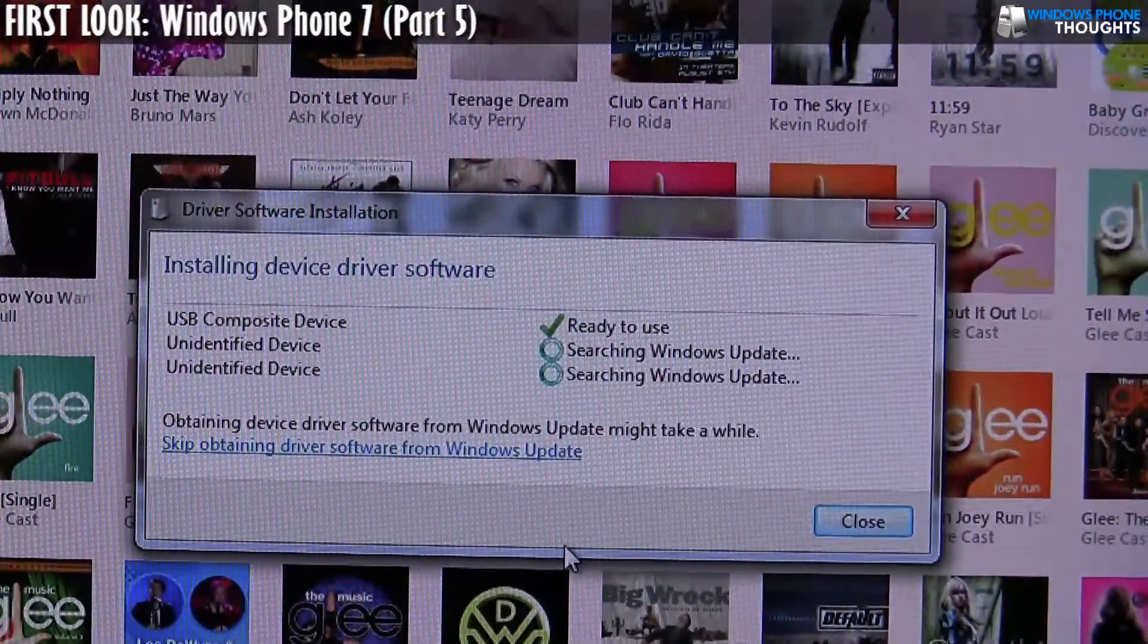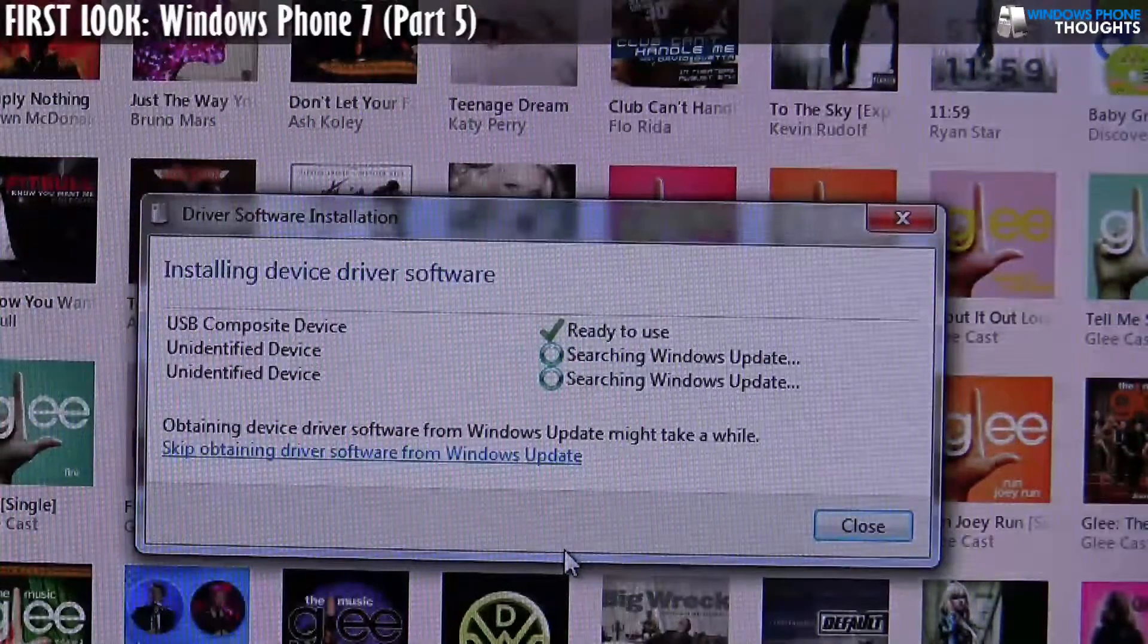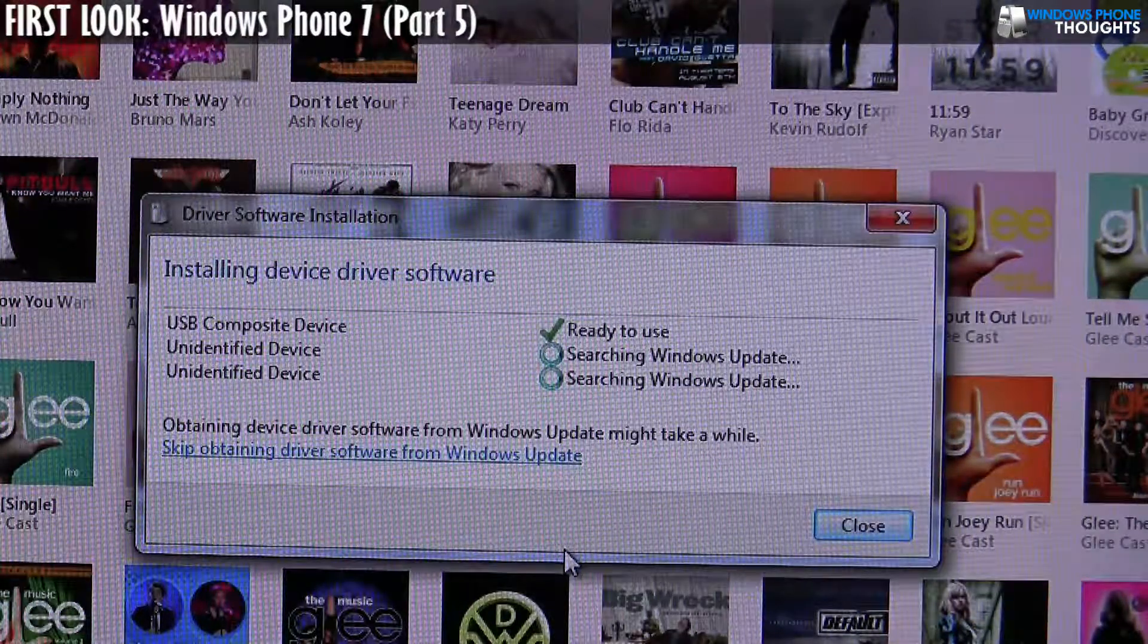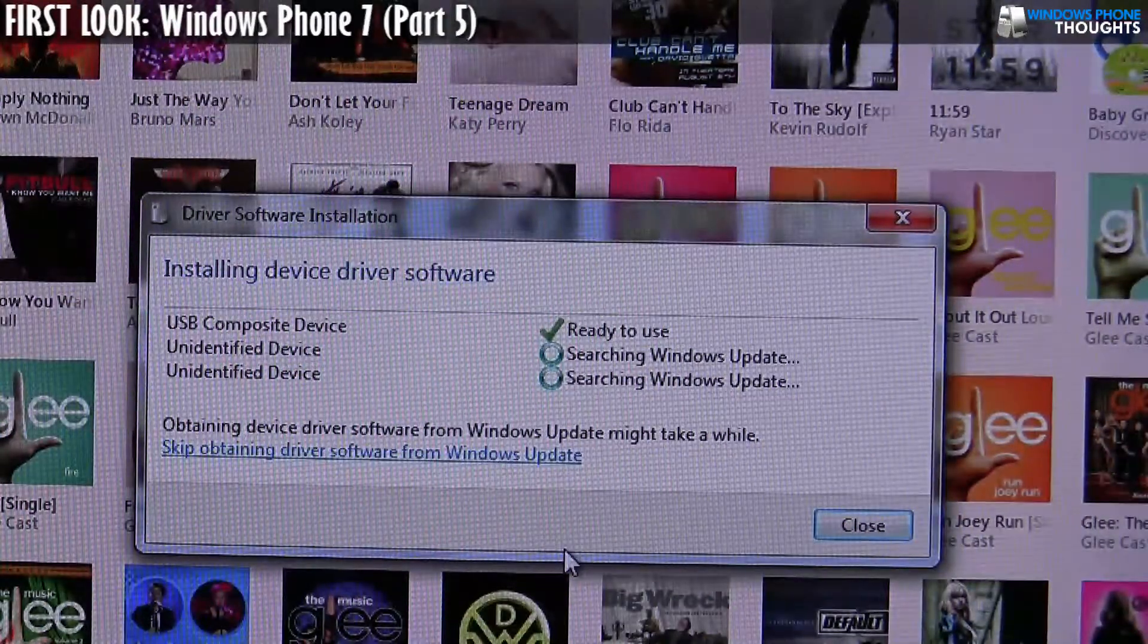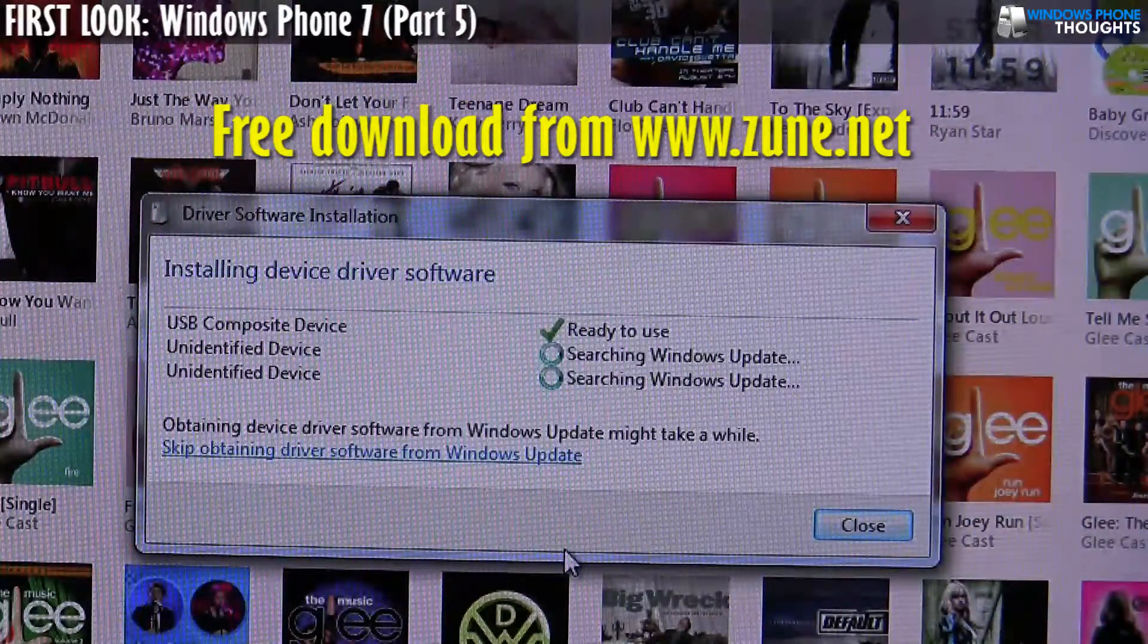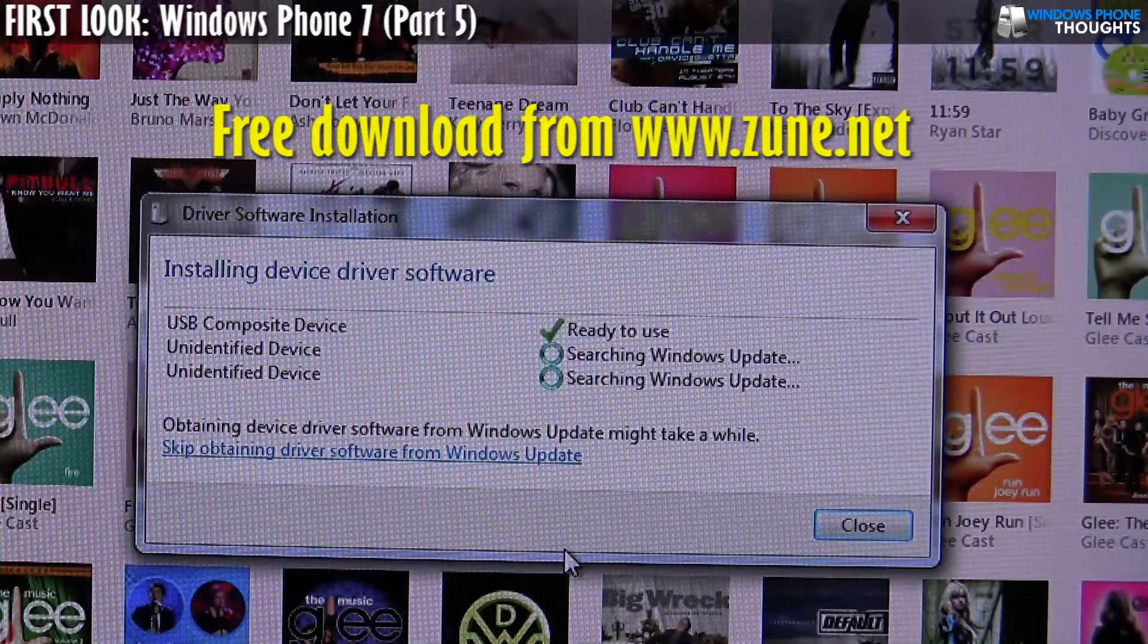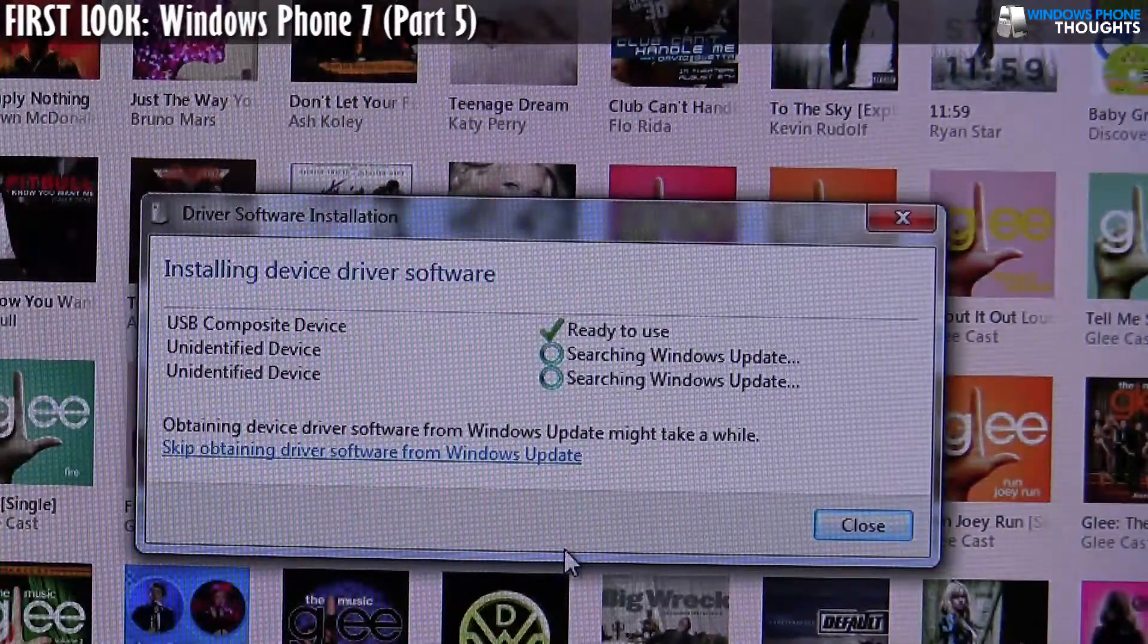I would assume after maybe five or ten seconds here, the Zune software should identify. So this is Zune desktop software, the Zune 4.7 software, and so you need to have 4.7 software in order to synchronize with a Windows Phone 7 device.